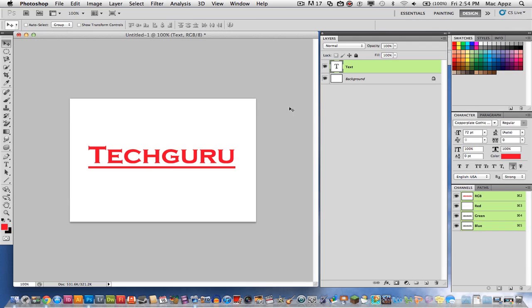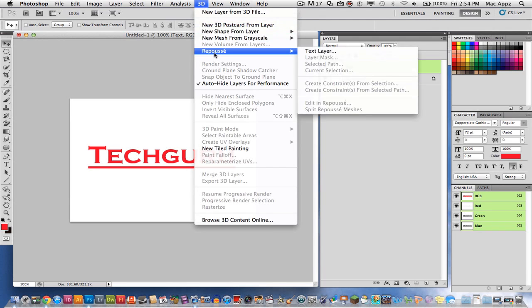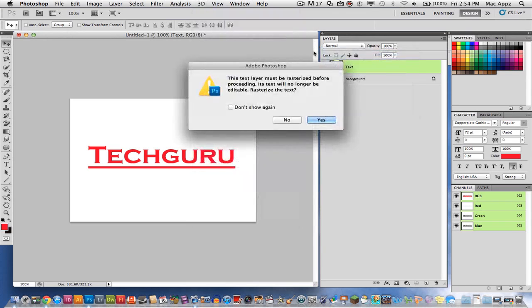Once you have that done and you've got your text where you want it, select that text layer. And then right here you'll need to go to the 3D tab up here in the top right. Select 3D, and then go to Repoussé right here. It will say text layer. Go ahead and click on text layer.